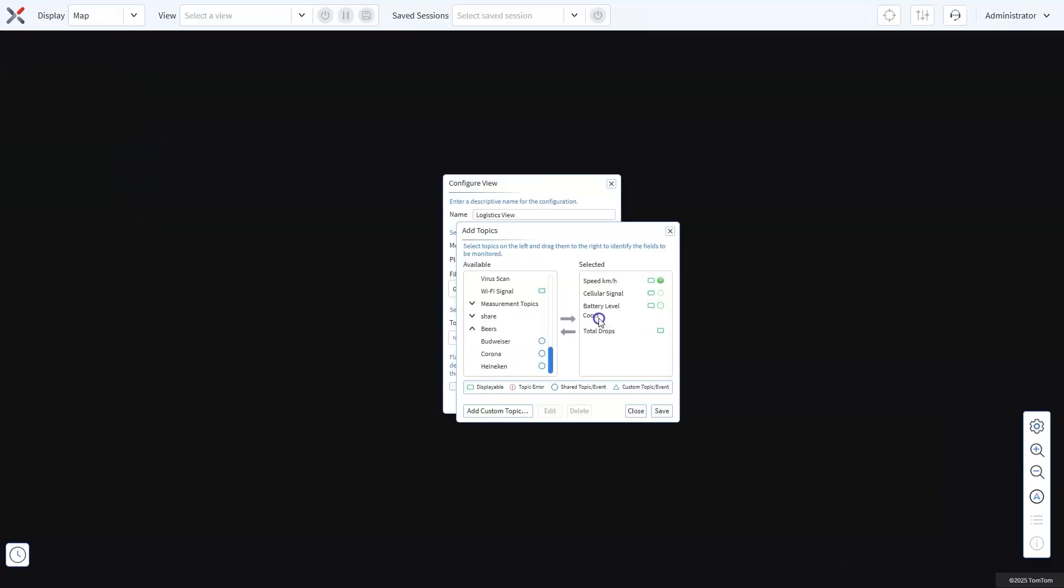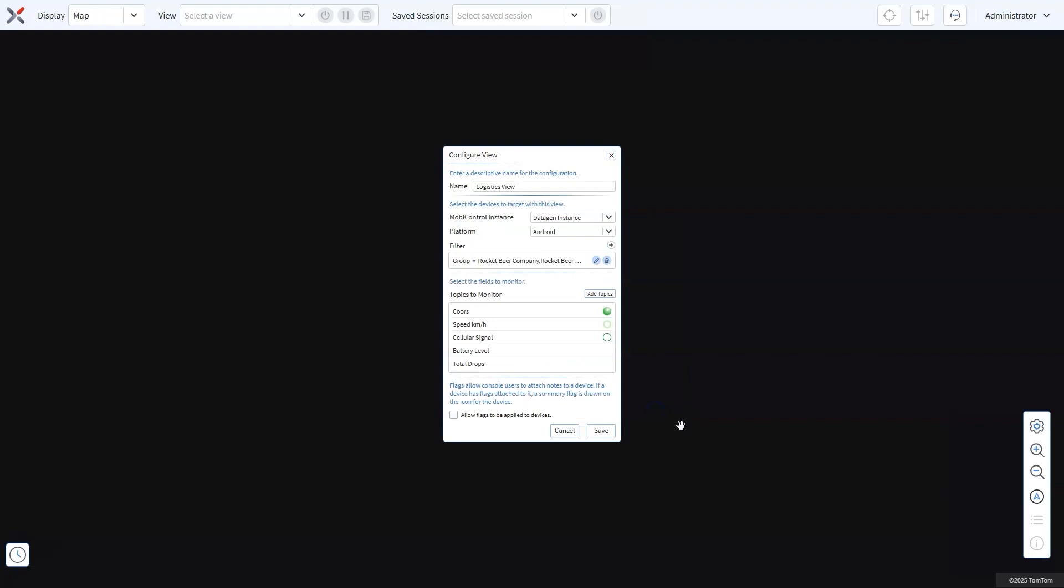By leveraging this feature, your team gains the flexibility to streamline operations, monitor key metrics seamlessly, and make proactive decisions based on up-to-date information. Once all the standard and custom topics are configured, click Save to save your view.